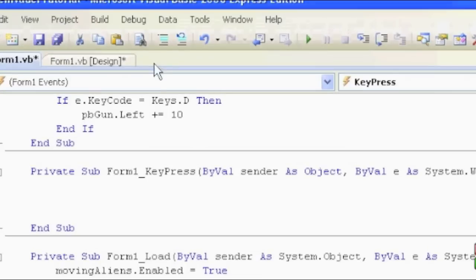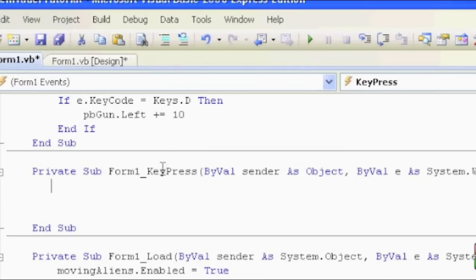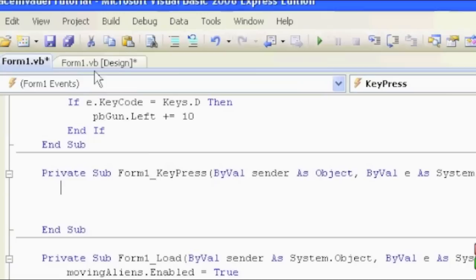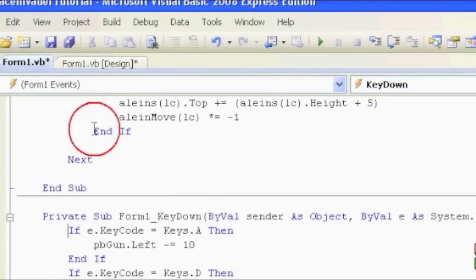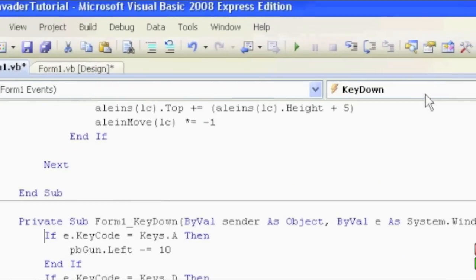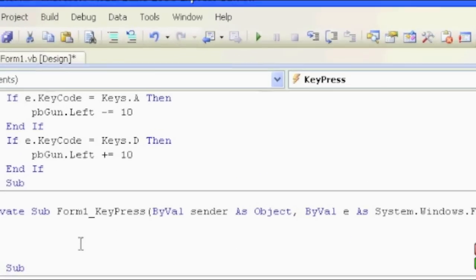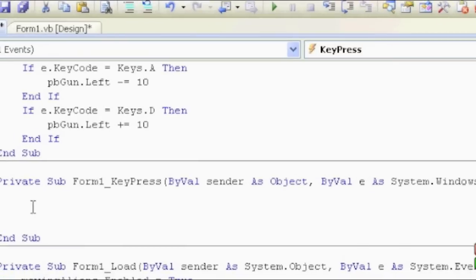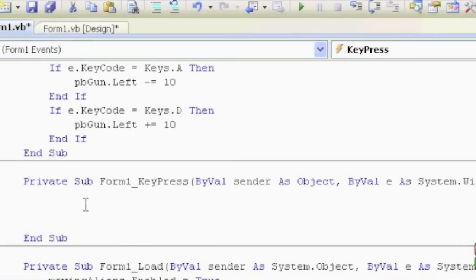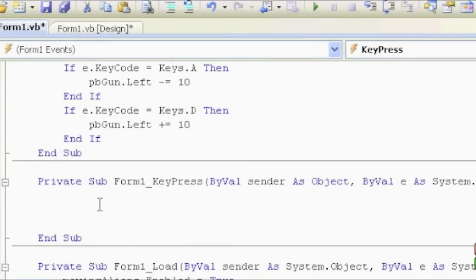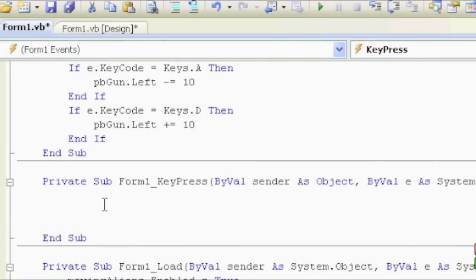So now we need to code in how we're going to fire. I've got our form keypress here, and if you don't have it, it's under form events, keypress, and that takes you right into here. So now in here, for me I use the spacebar, so if you want to use the spacebar, we're just going to throw an if statement.